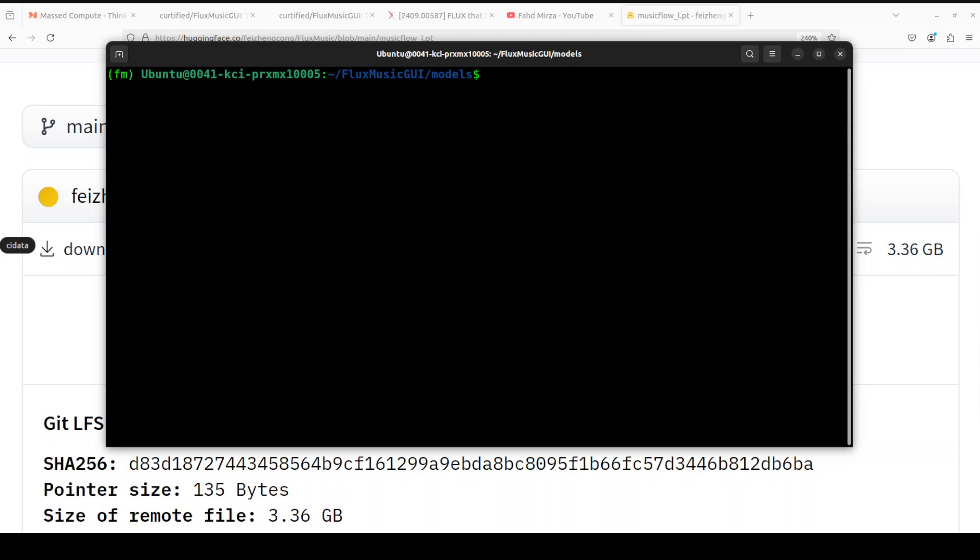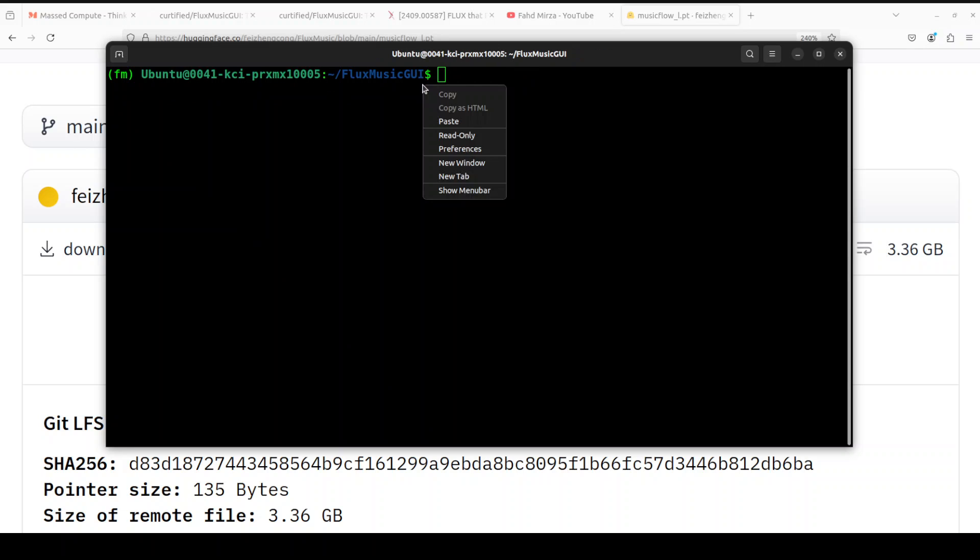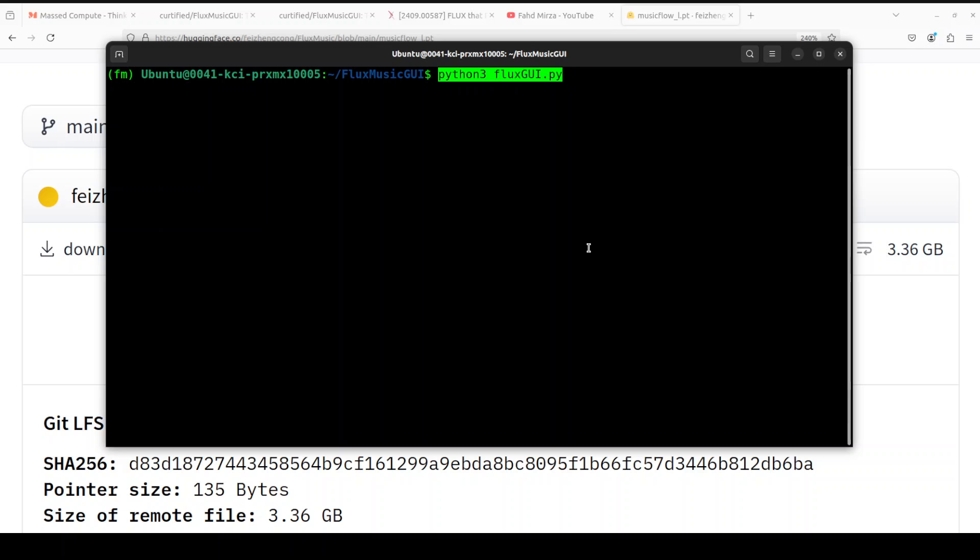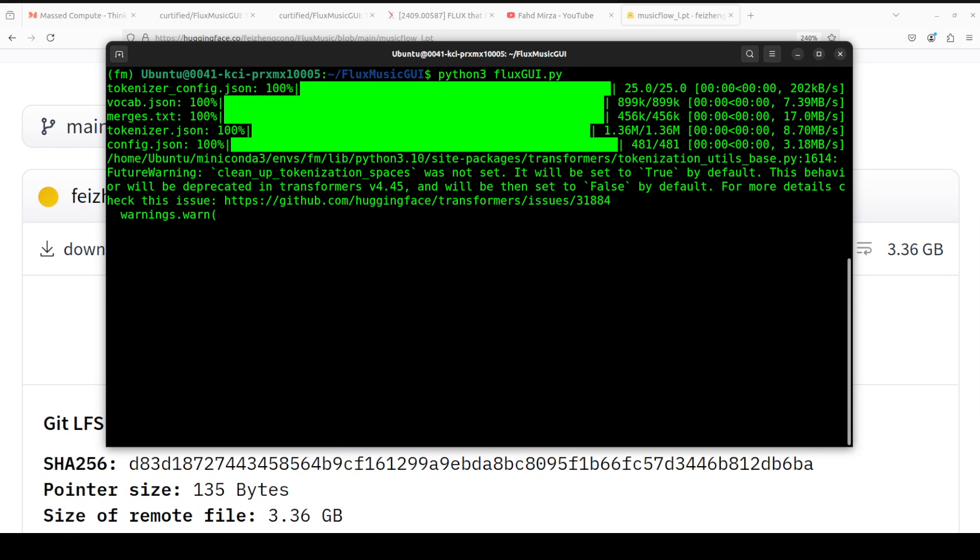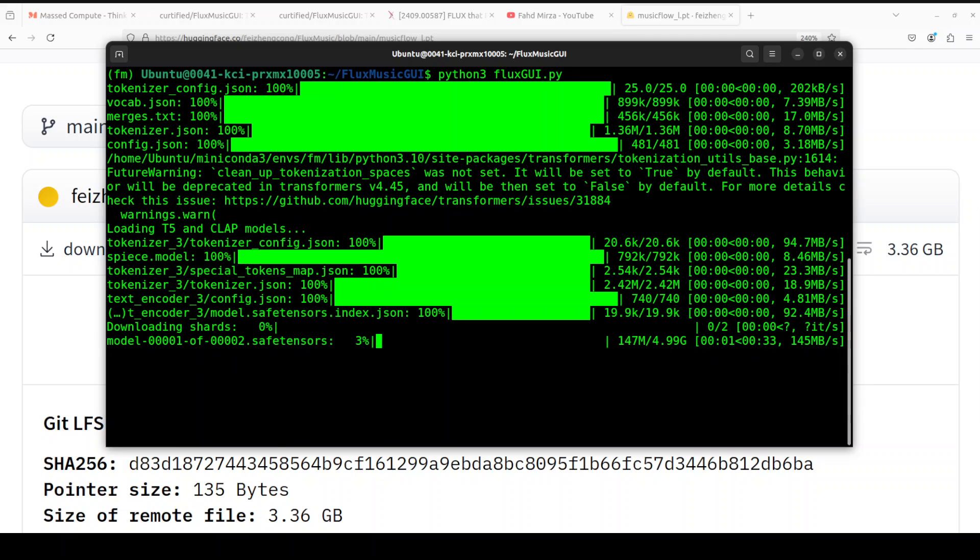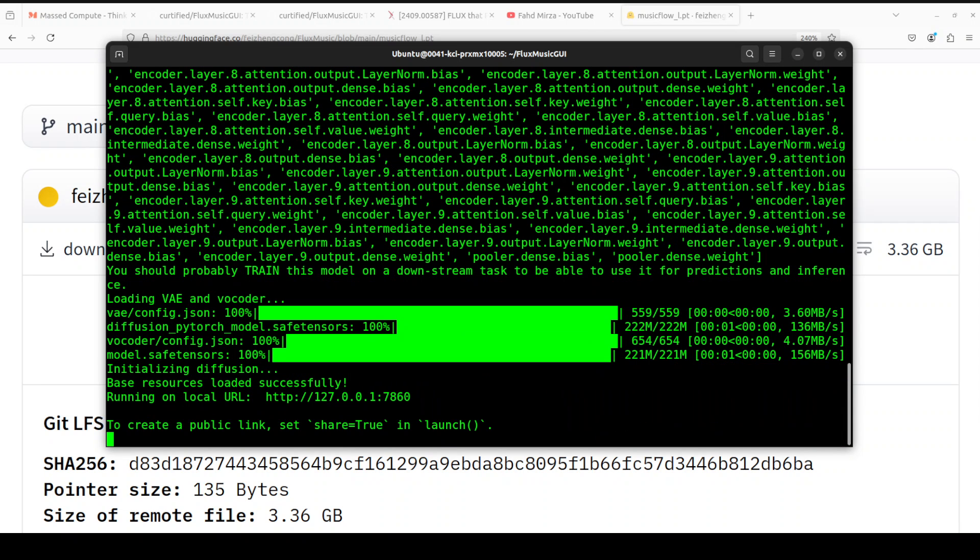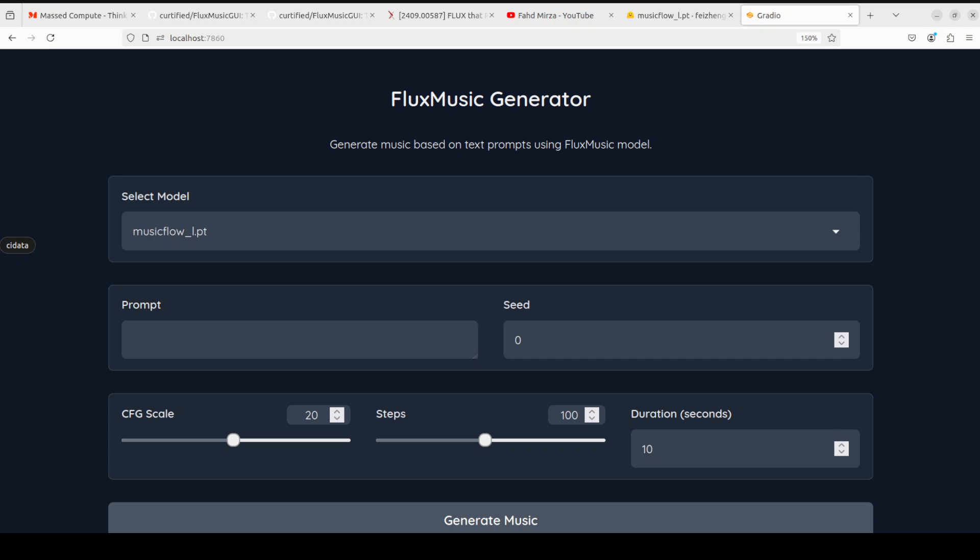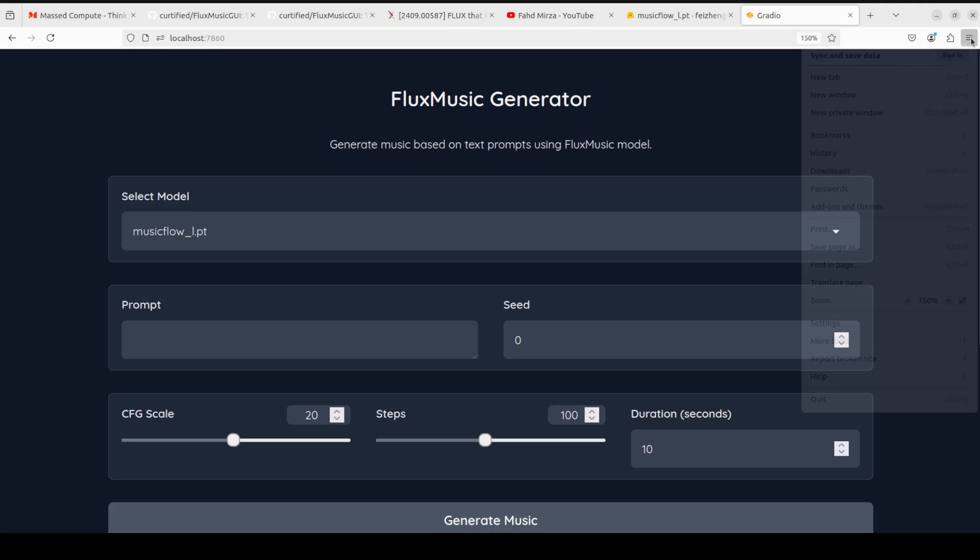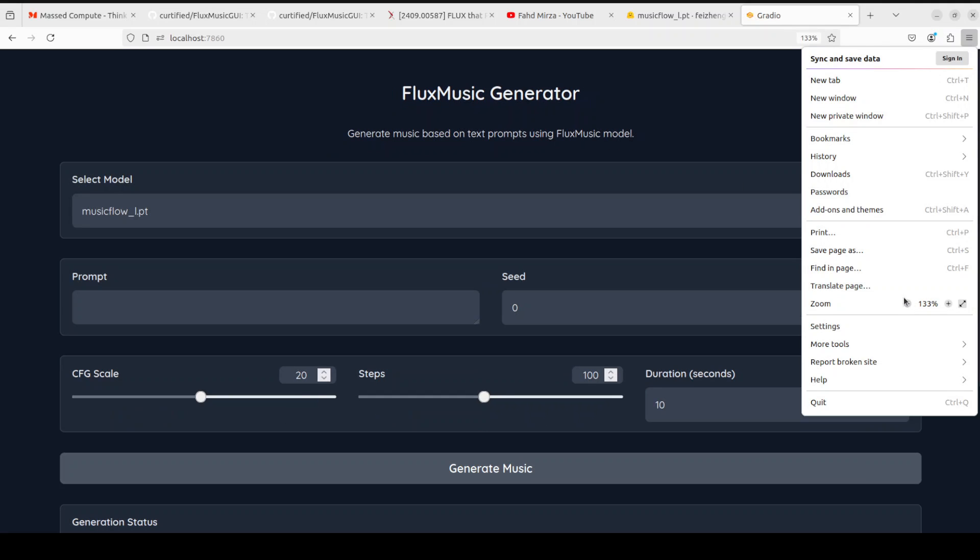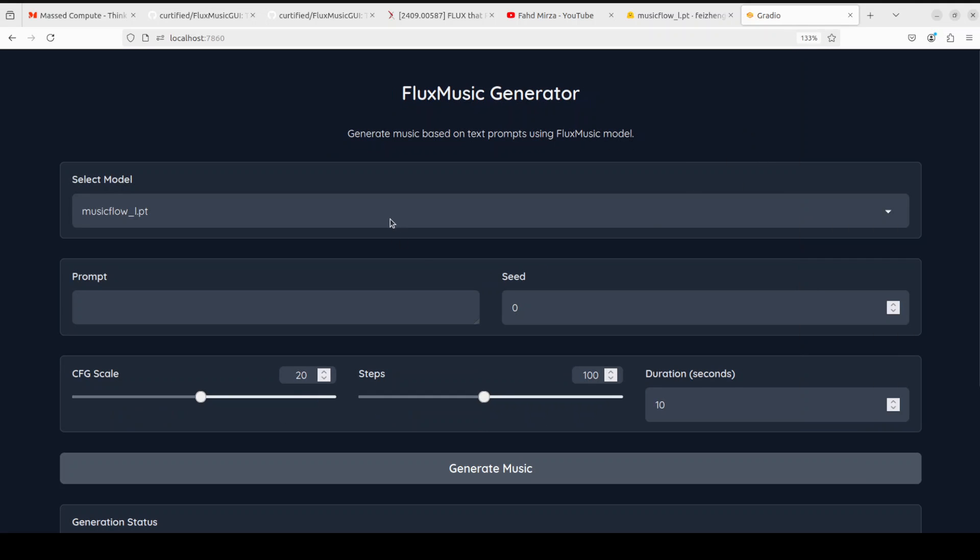Now go back one directory, clear the screen, and then simply do python3 flux-gui.py. Press enter. It's going to launch the Gradio demo for us and we will access it in the browser. The first time we run it, it downloads the tokenizer and stuff, so let's wait for it. And then it's downloading some of the other models. I think this is the T5 and CLAP models which it's downloading. And there you go, our Gradio demo is ready. So let's go to this localhost at port 7860. Let me open it in the browser. And there you go, our Flux Music Generator is running. Let me make it slightly smaller so that it will fit here. You can see that our model is already selected here.